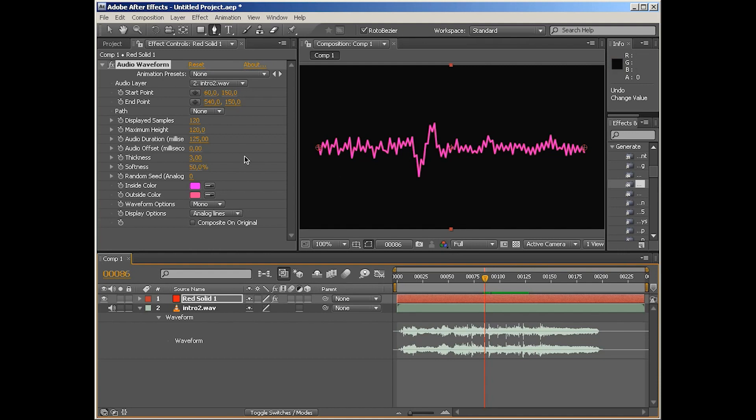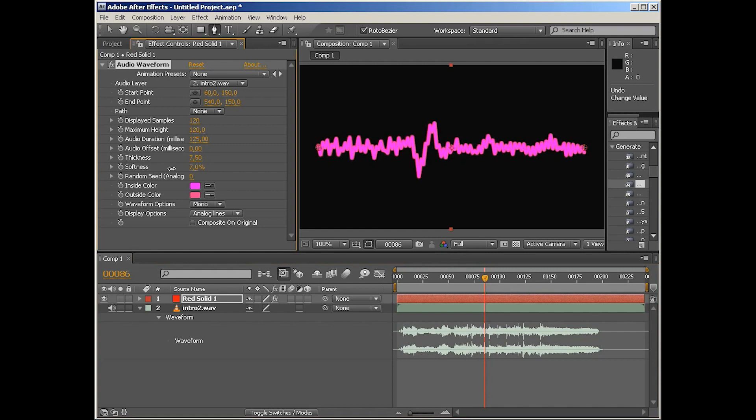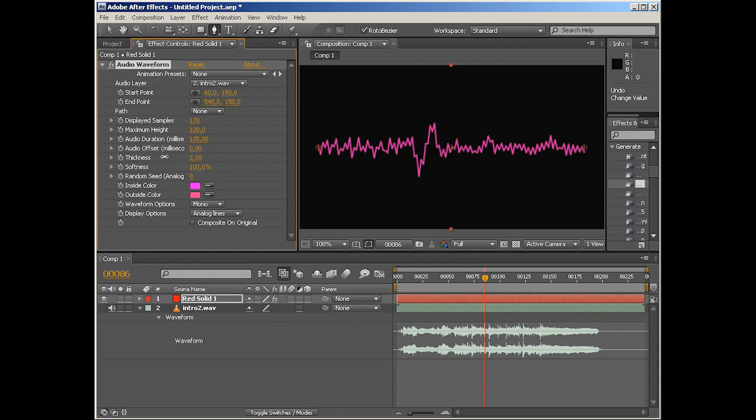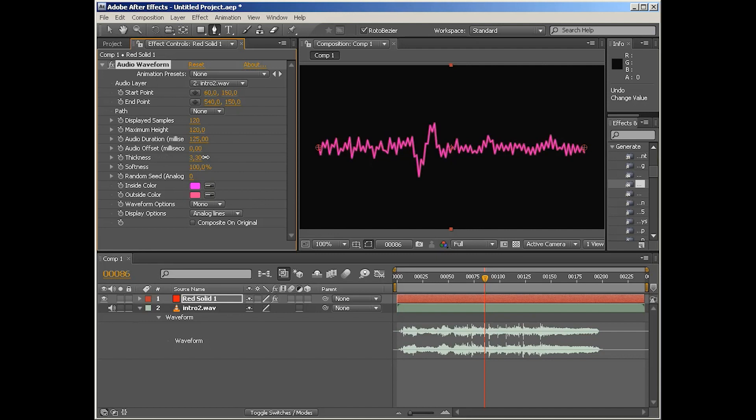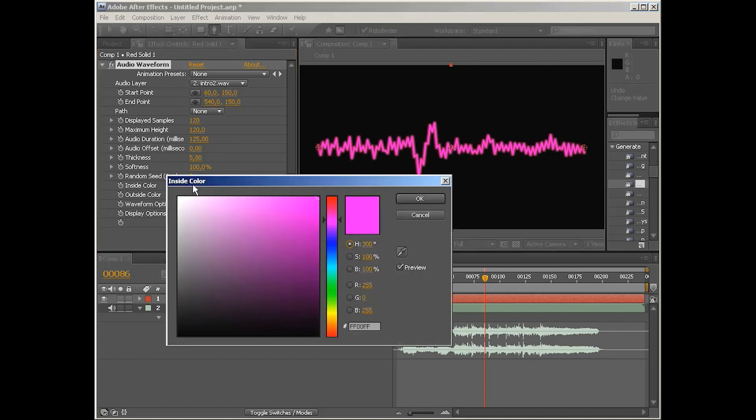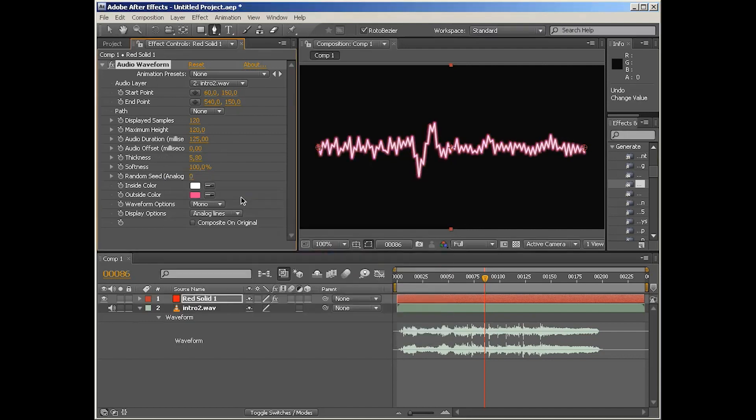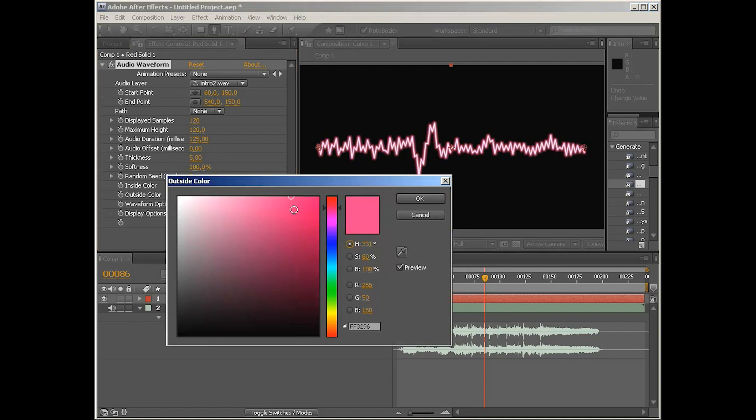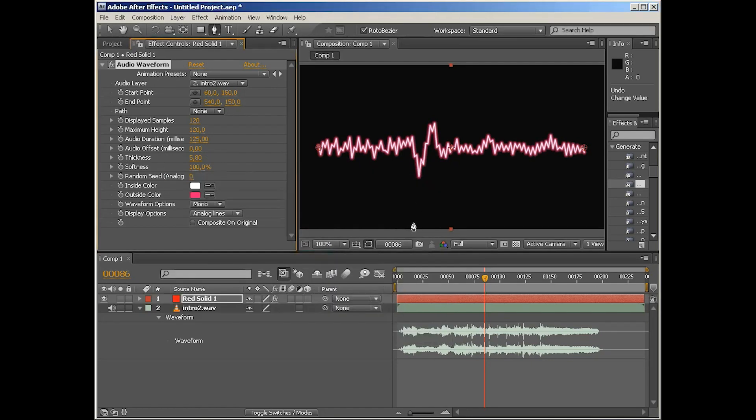Of course, we've got visual settings like thickness and softness. They're pretty self-explanatory, so we don't need to focus on them very much. Random seed we'll get to in a second. Inside color, outside color—those of course depend on the thickness. So if I take the inside color white and outside color like that, obvious stuff. So no need to spend time talking about them.